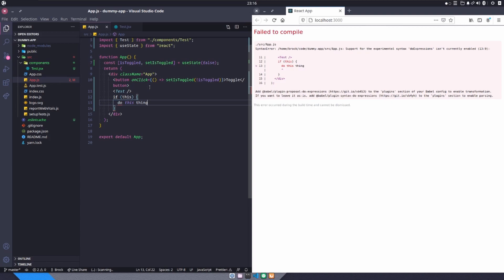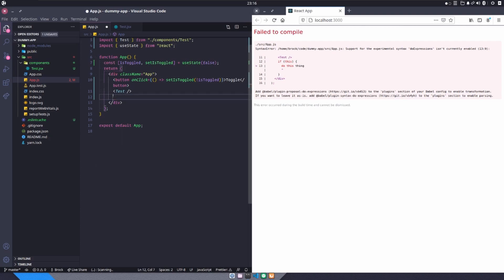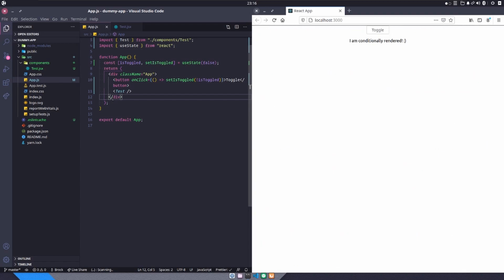Because it was like, wait, hold on, you can't do if statements. And you were like, well, what the heck do I do now? And so that's probably why you're looking for this video. Well, let me show you inside of JSX. You have to use what's called a ternary operator.